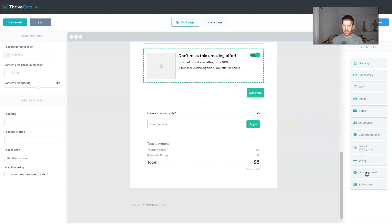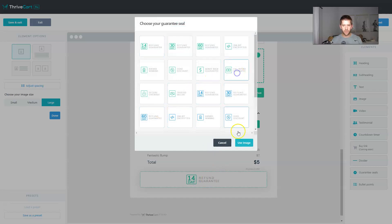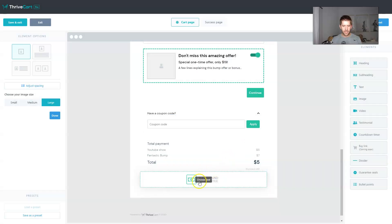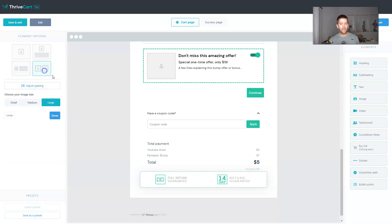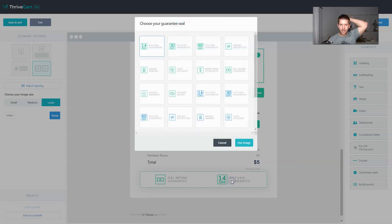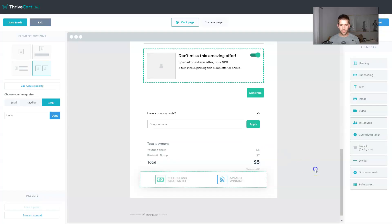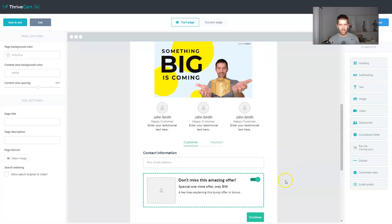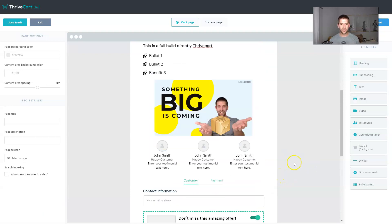Lastly, let's add some guarantee sales down below and we can add, let's see, full refund guarantee as an option. And we can also over here, take a look. You could want to add some text with the guarantee headline and the text, or maybe just a second seal. So maybe not a 14 day guarantee. We'll say something like award winning. Cool.